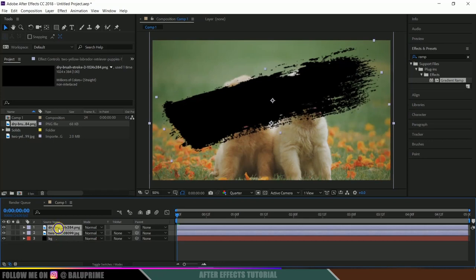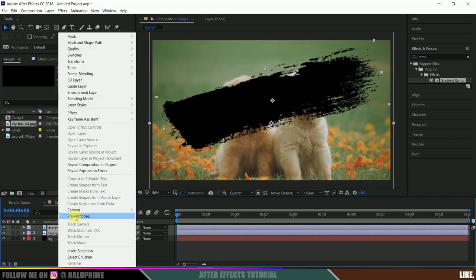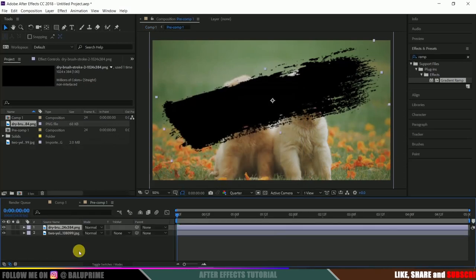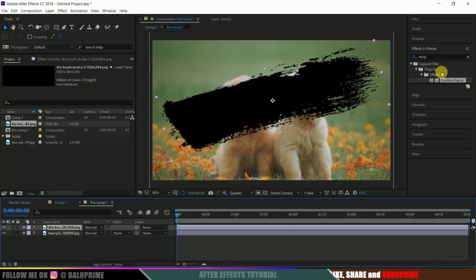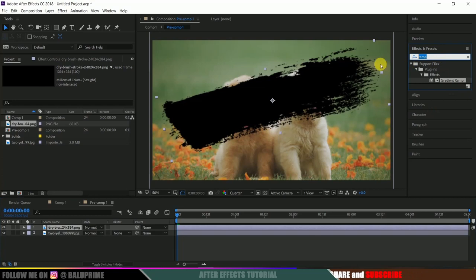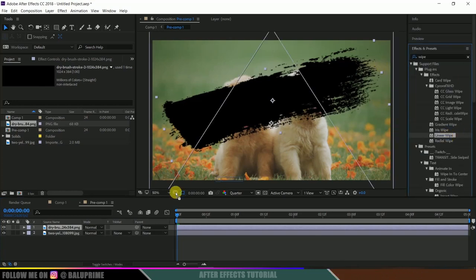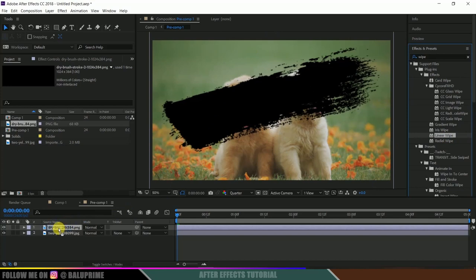Now select your brush stroke PNG image, go to effects and presets, and look for linear wipe. Drop this linear wipe onto the stroke image.